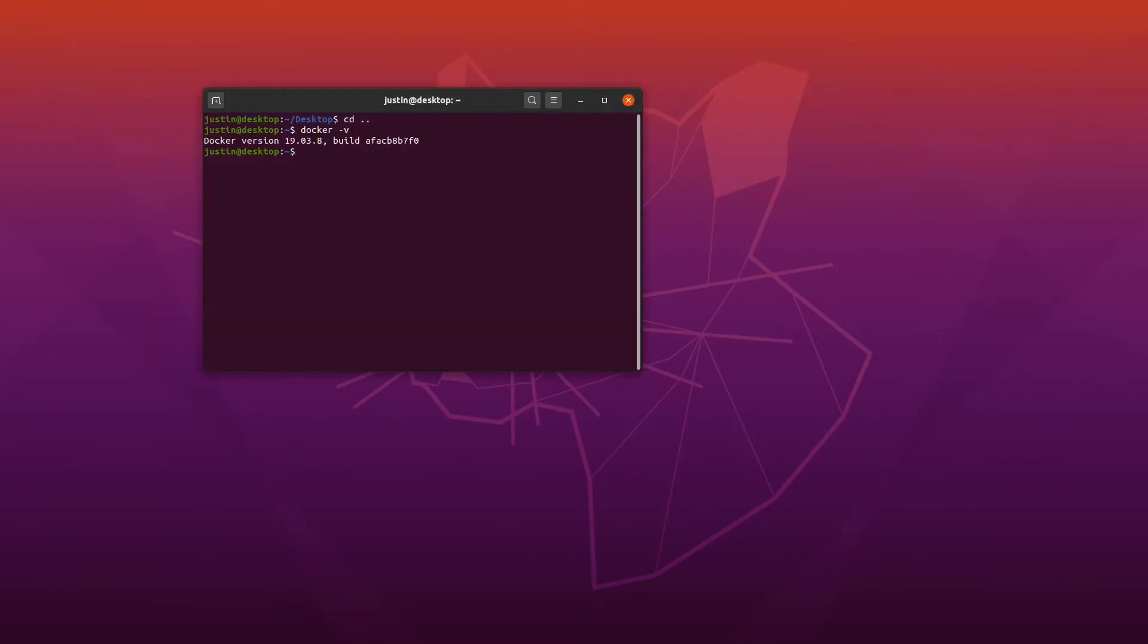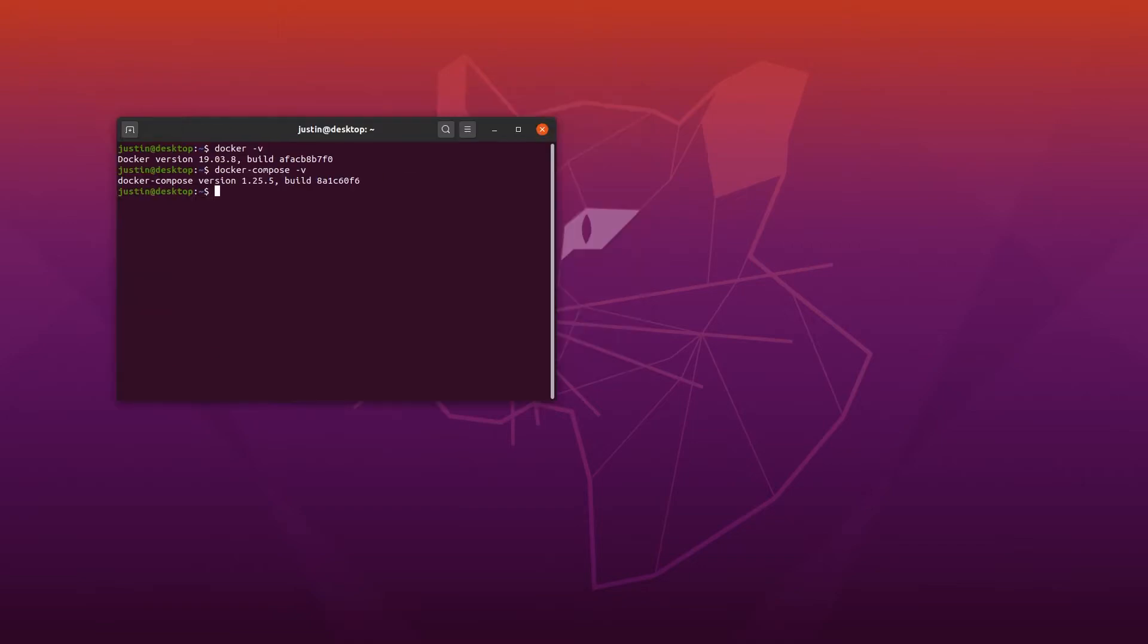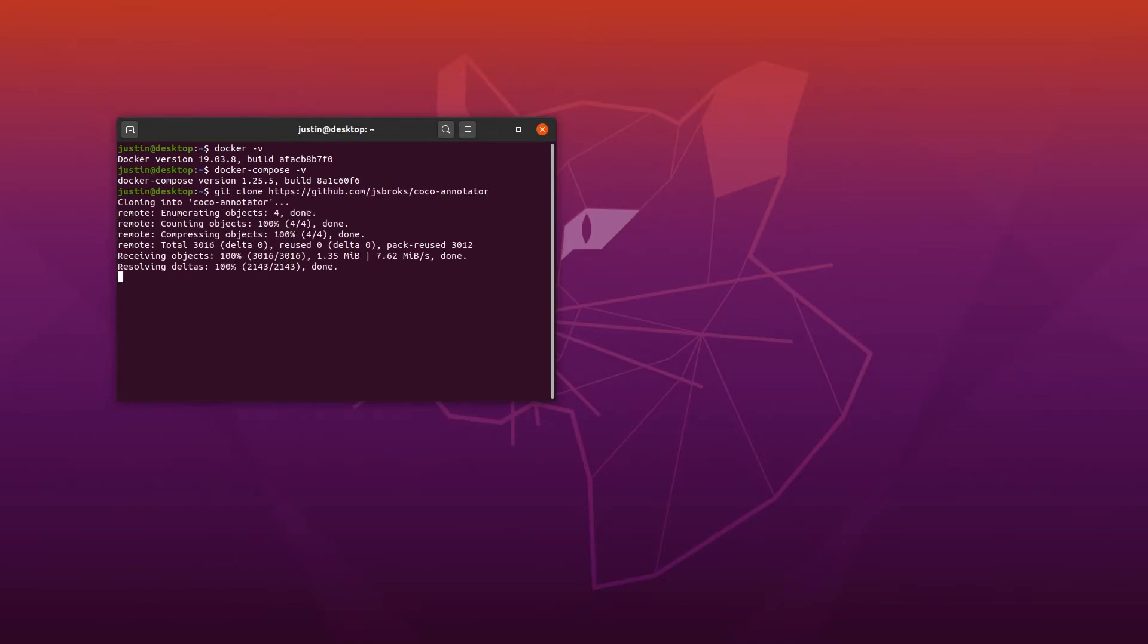So before you get started, you got to make sure you have Docker installed and Docker Compose. As you can already see, I have both Docker and Docker Compose installed. We can now clone the repository and navigate into that directory. From here, we simply run Docker Compose up.